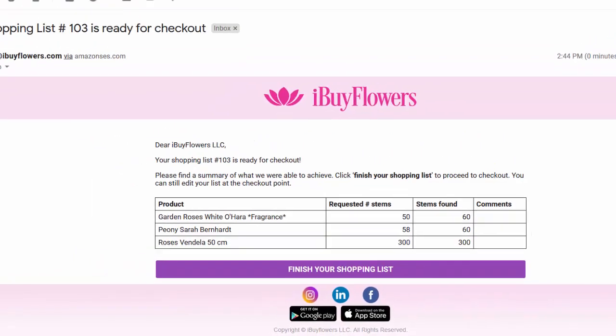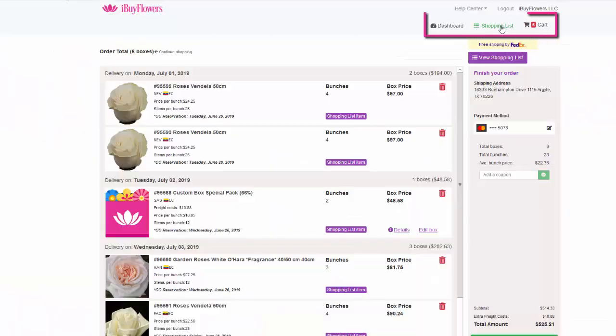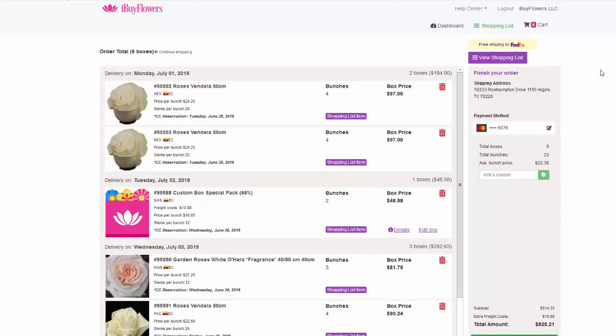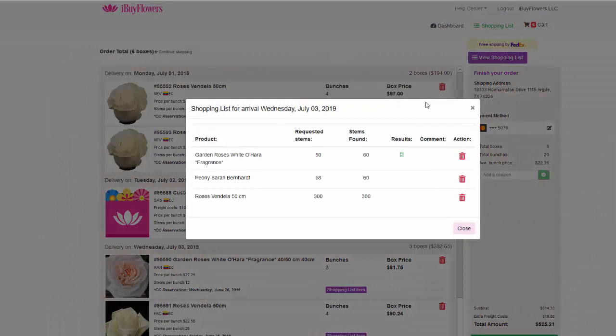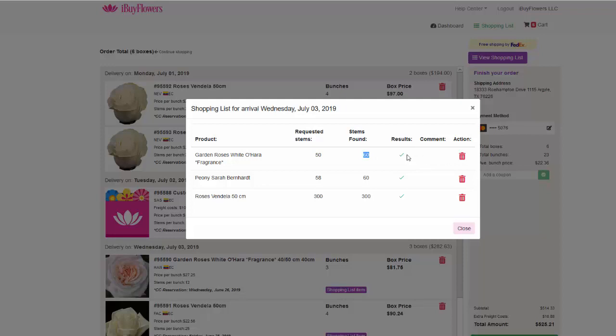The green shopping list text confirms the shopping list has been processed. You can click and view the shopping list button after it has been processed and we will show you a quick overview of stems requested, stems found, and or if a substitute was set.